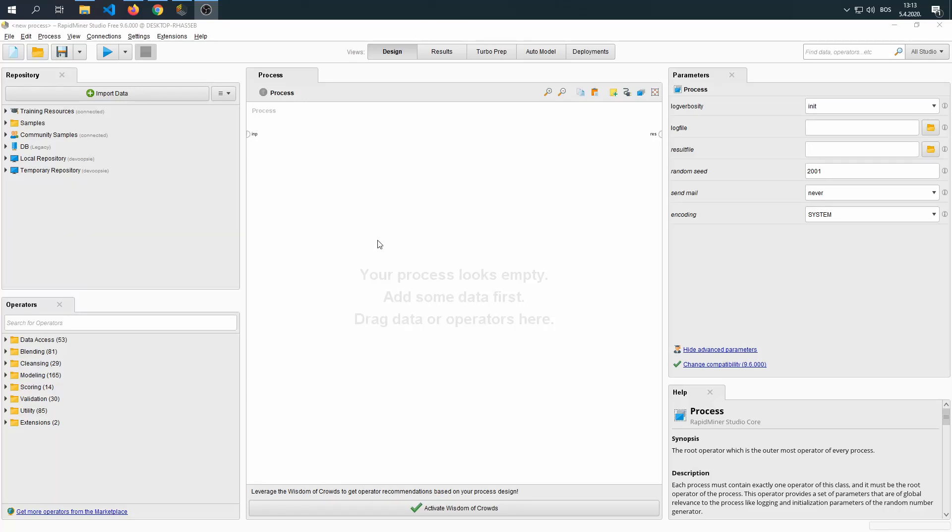Hi everyone, today we'll be doing tutorials in a program called RapidMiner Studio. I'm using the free edition. It is currently version 9.6, so let's get started.